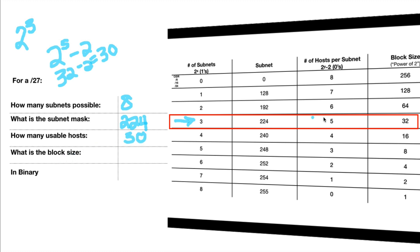What is the block size? Continue over. It's 32.